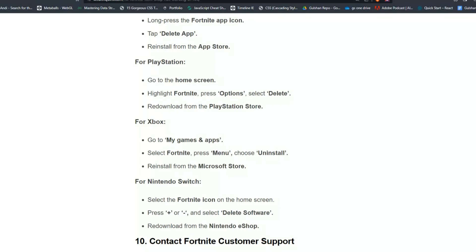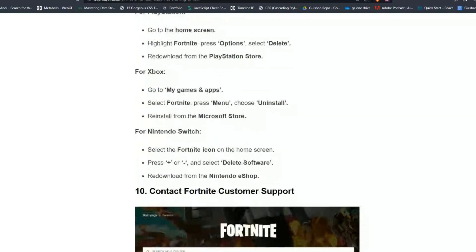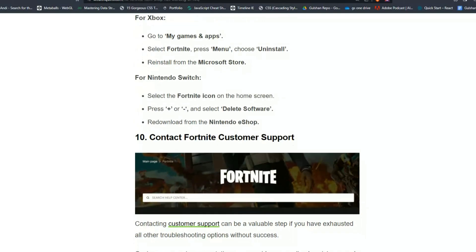For Nintendo Switch, select the Fortnite icon on the home screen and press Plus or Minus. Select Delete Software. Redownload from the Nintendo eShop.